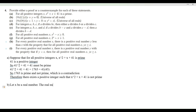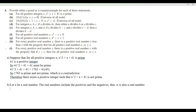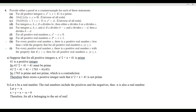The real numbers include the positives and the negatives. Thus, minus x is also a real number. Because we're saying there exists, we're now going to produce a specific element. Let y be equal to minus x. Then x plus y is going to be equal to x plus (minus x), which is equal to zero. Therefore, for all x belonging to the set of real numbers, there exists a y such that x plus y equals zero.